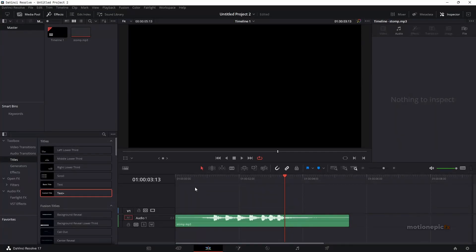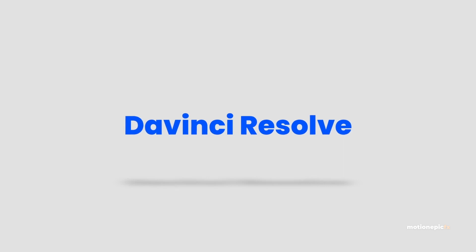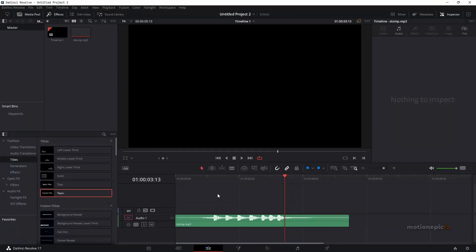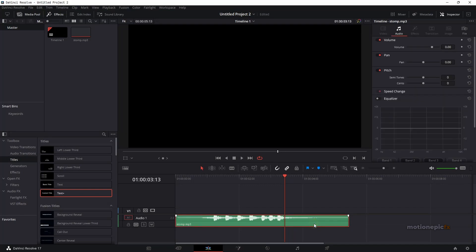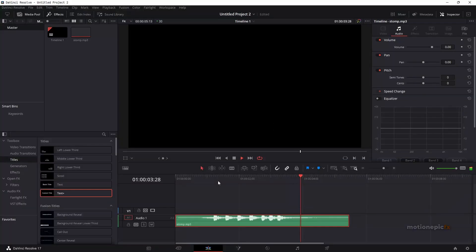Hey guys, in this video I'm going to show you how you can create a simple stomp intro animation inside of DaVinci Resolve. This entire animation is driven by the audio, so here is a sample audio clip. We're going to use this audio to create our stomp intro animation.